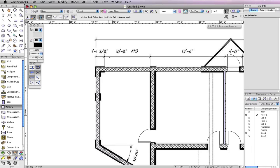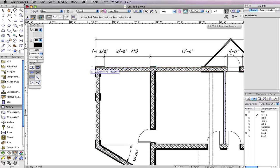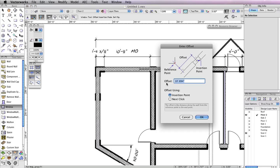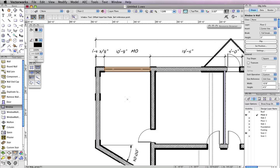Now click on the corner to the left of the opening. Move your cursor to the right and click at any point along the wall. Then move your cursor to the right once more so that the preview flips to the right and click again. This will open the Enter Offset dialog box. In the Offset field, input a value of 1 foot 11 and 3/8 inches, and choose Insertion Point for the option Offset Using, then click OK.